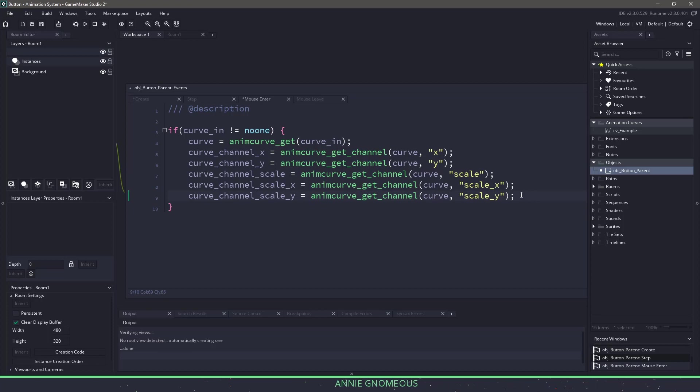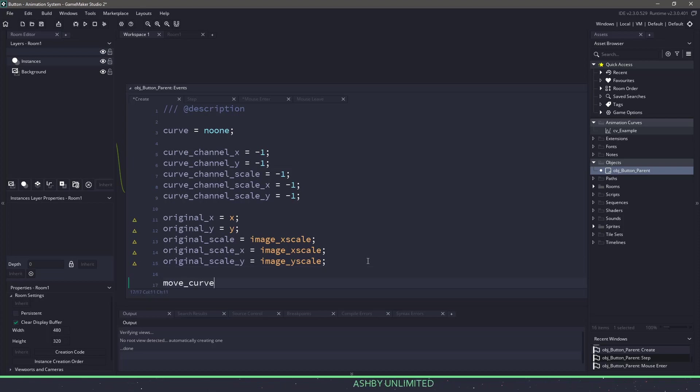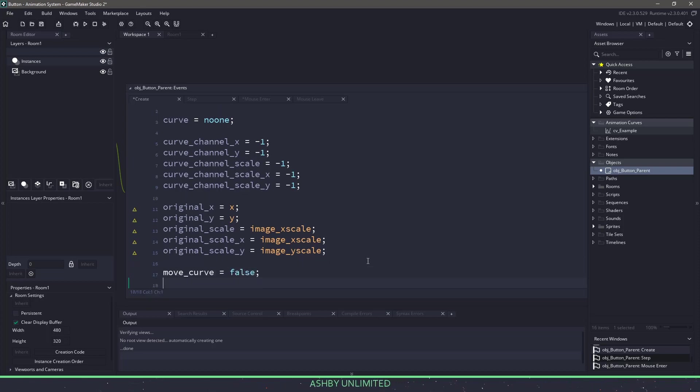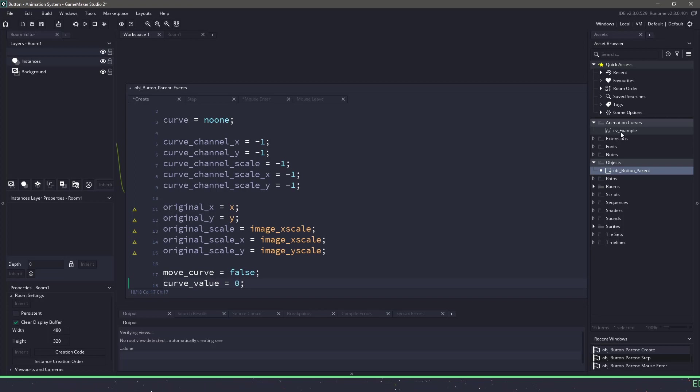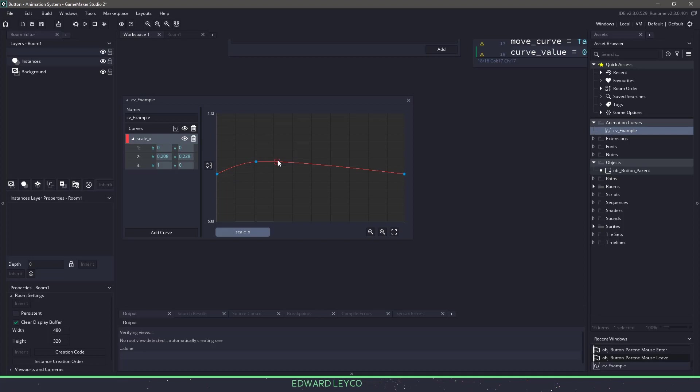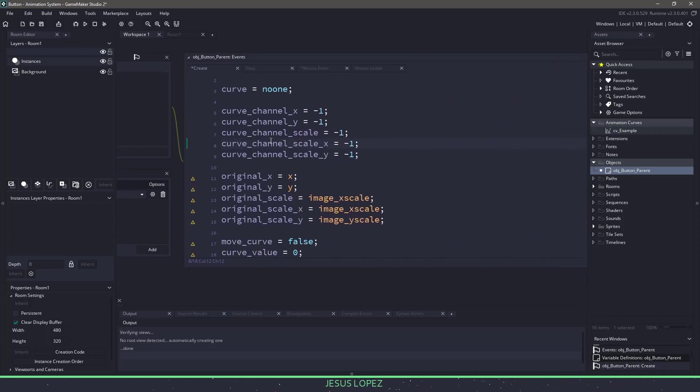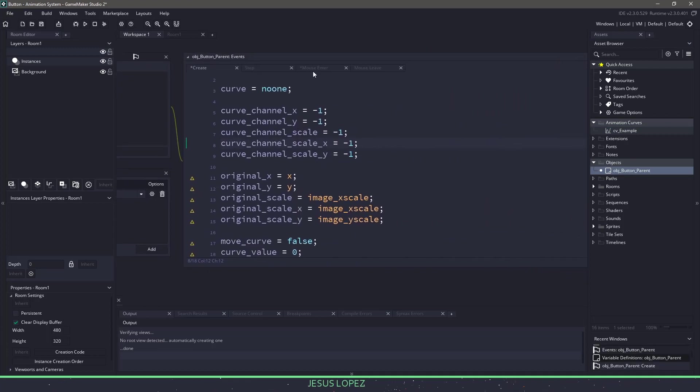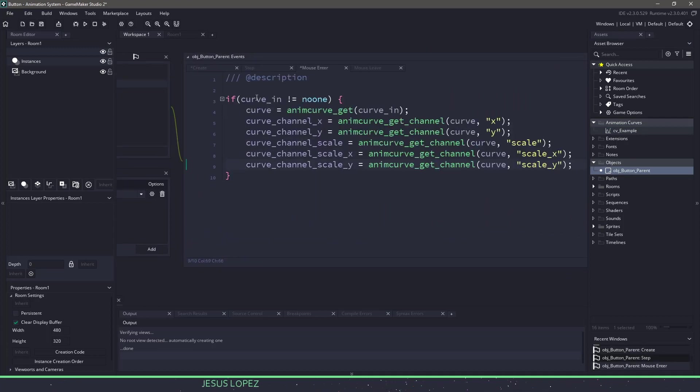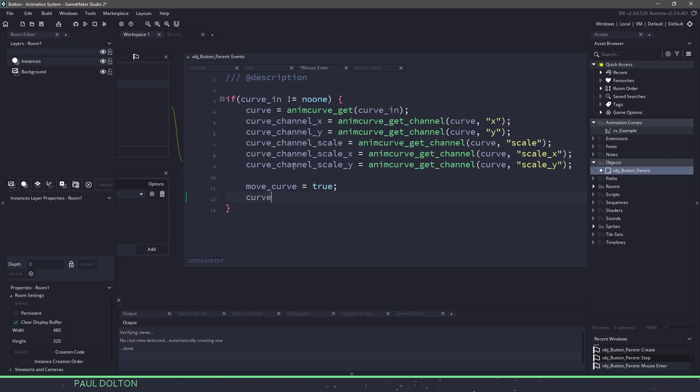Now the last couple things we need to do is we need to be able to tell our curve that it can move up and down. So back in the create event, let's create two more variables. We'll say move_curve equals false and then a curve_value equals zero. Remember on the curve going left to right, it starts at zero and then makes its way across the curve until it hits a value of one. And that's when we know it is complete. So in the button parent, when our mouse enters, as long as we're passing in a curve, we can tell that we can move along the curve. And then we might as well set the value of our curve back to zero so it will restart.